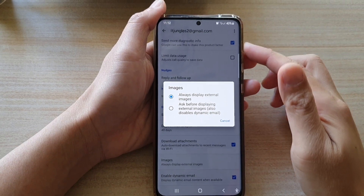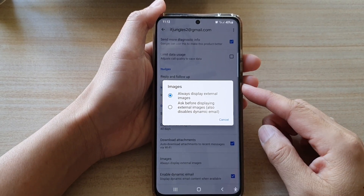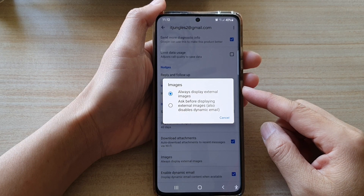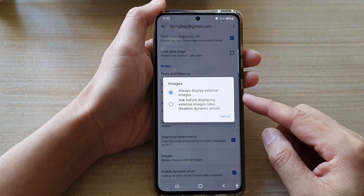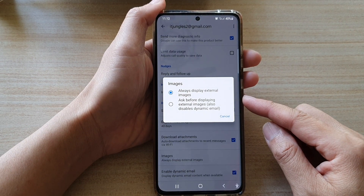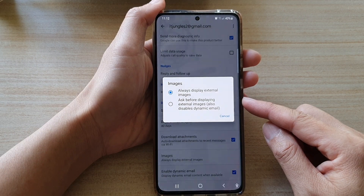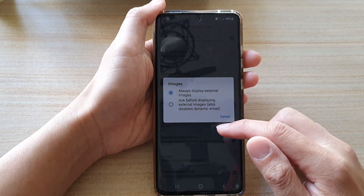Hi, in this video we're going to take a look at how you can set Gmail to always display external images or ask before displaying external images.